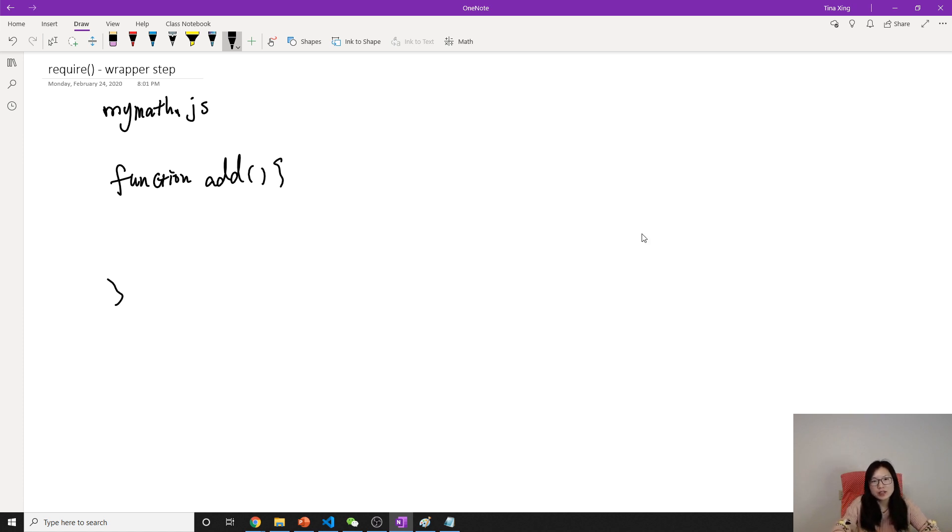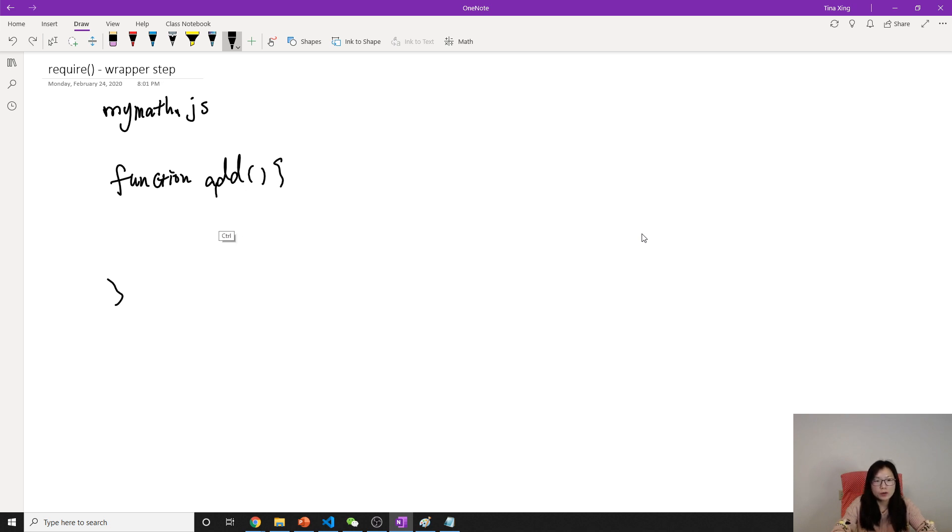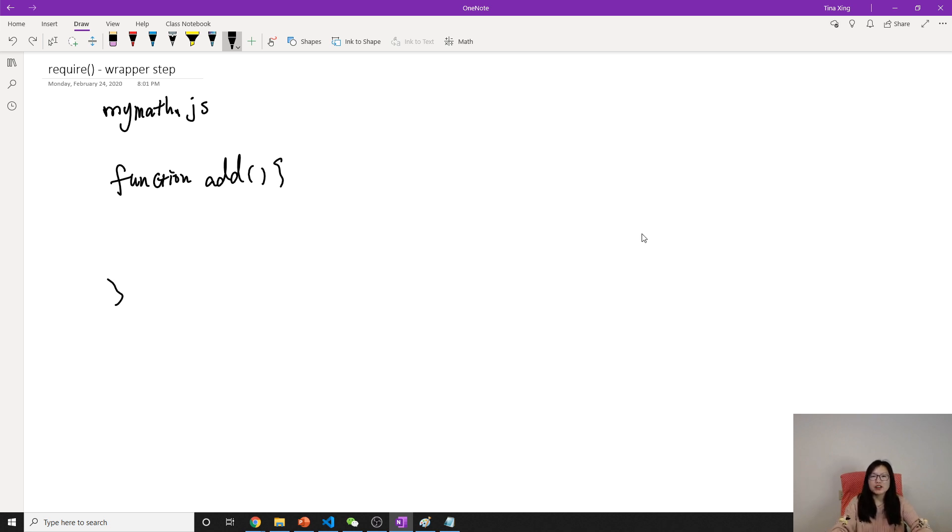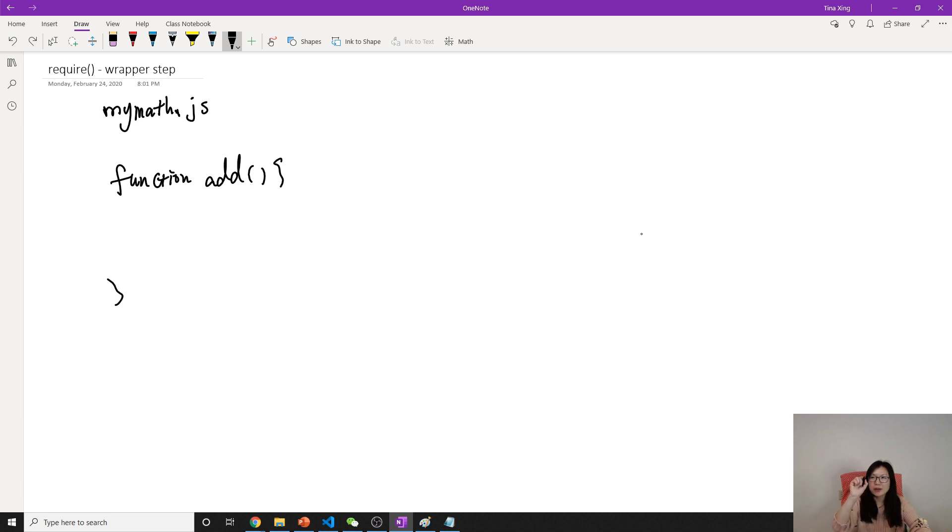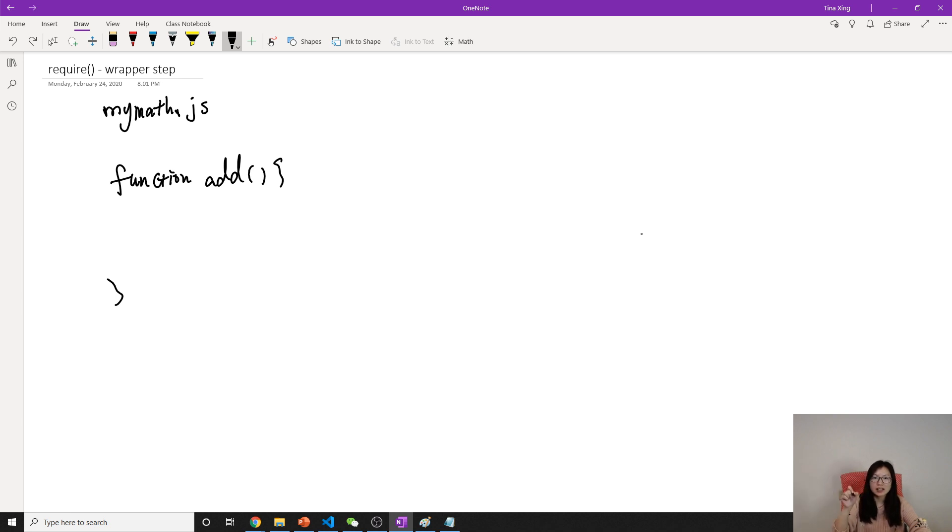It's not available in another JS file. So how does it make it private? Ask you a question: in JavaScript, what creates a scope? Before ES6, it's not the curly braces. It's a function that will create a scope.